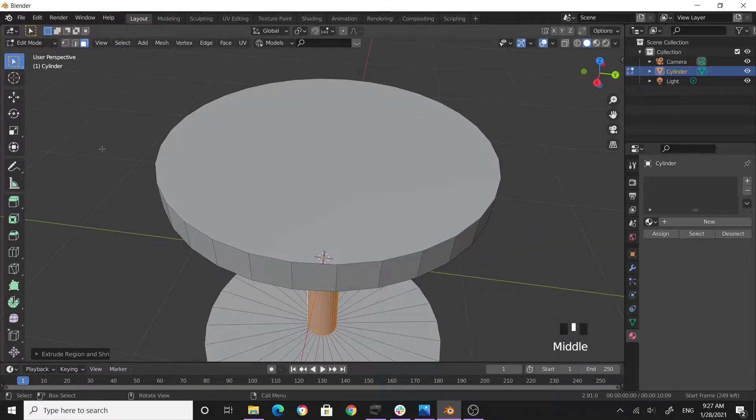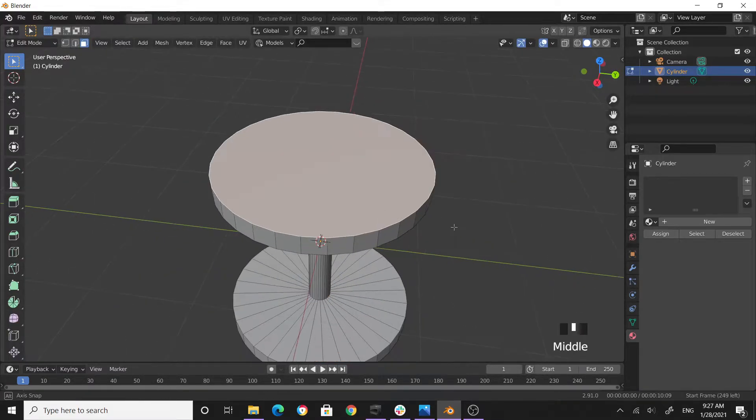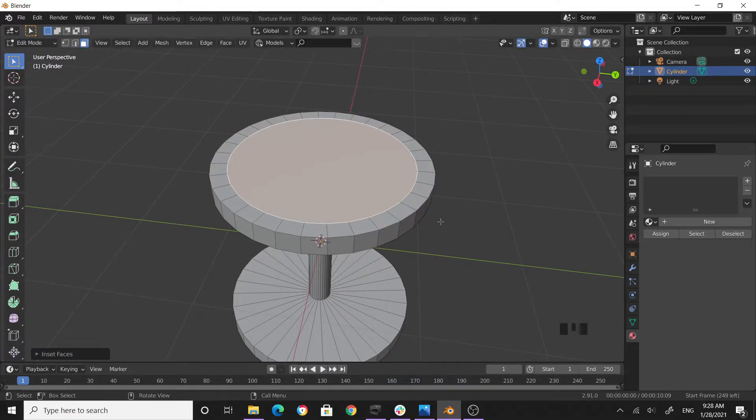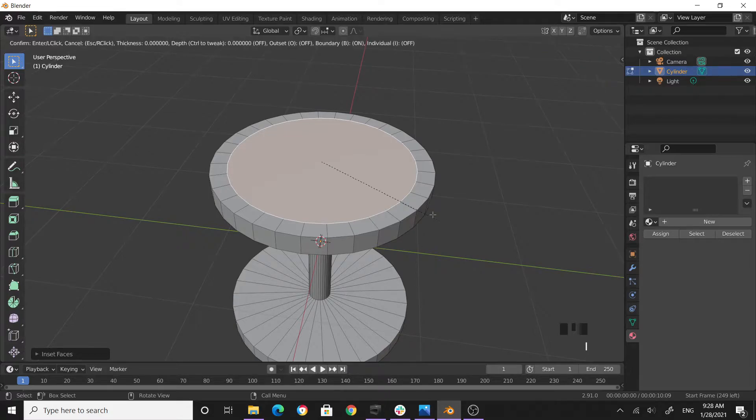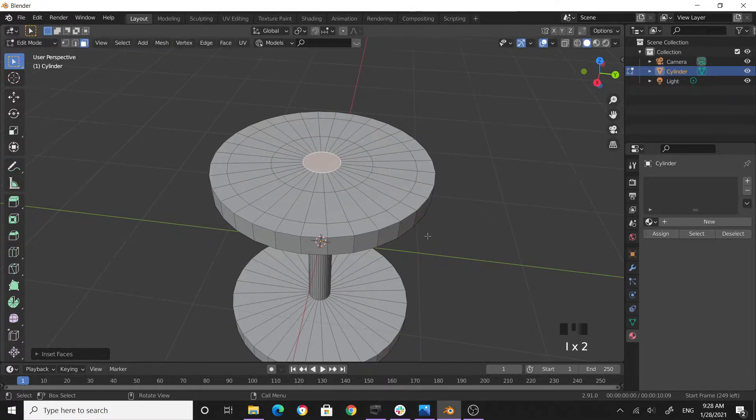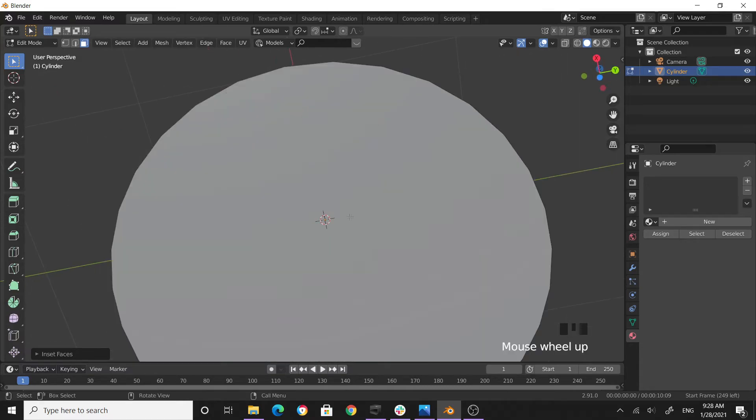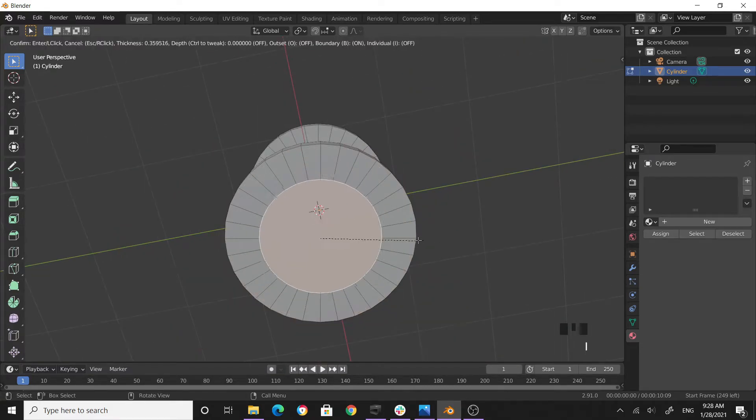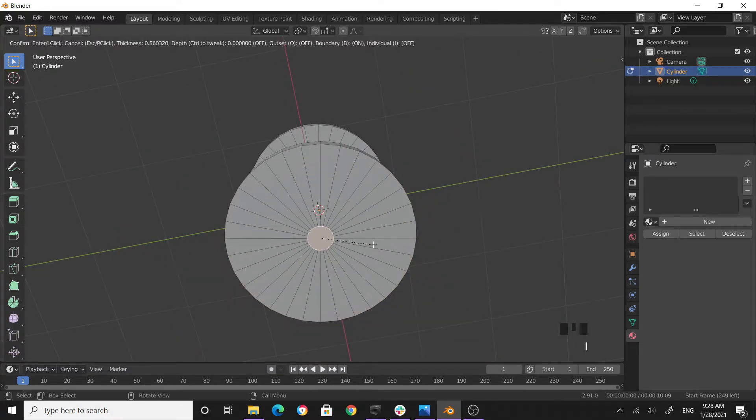Okay, now face selection mode, select the top face. Press I to insert, and then again I to insert. I to insert also this face, I to insert way down.